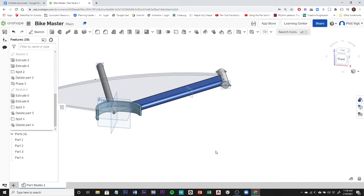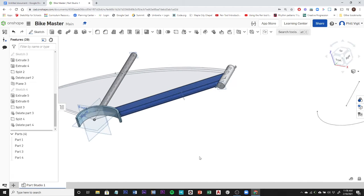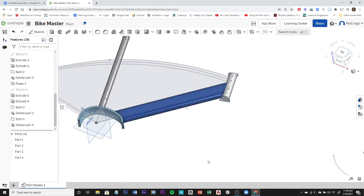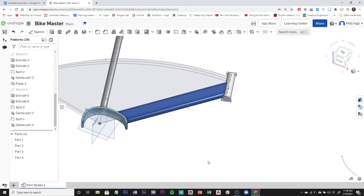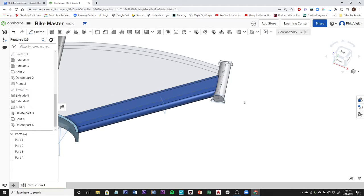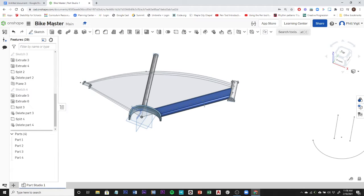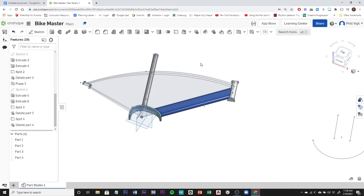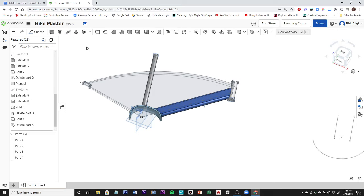All right, in our previous video we modeled all of these components on the frame, and up to this point we're using the simple extrude option. In this video we're going to now cover revolve, sweep, and then in the next video we'll go over loft.